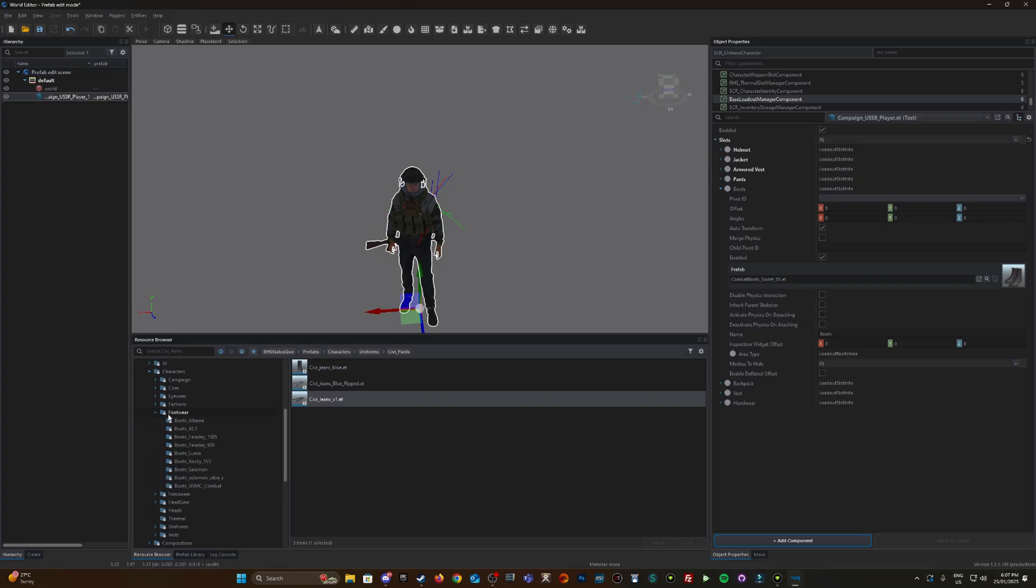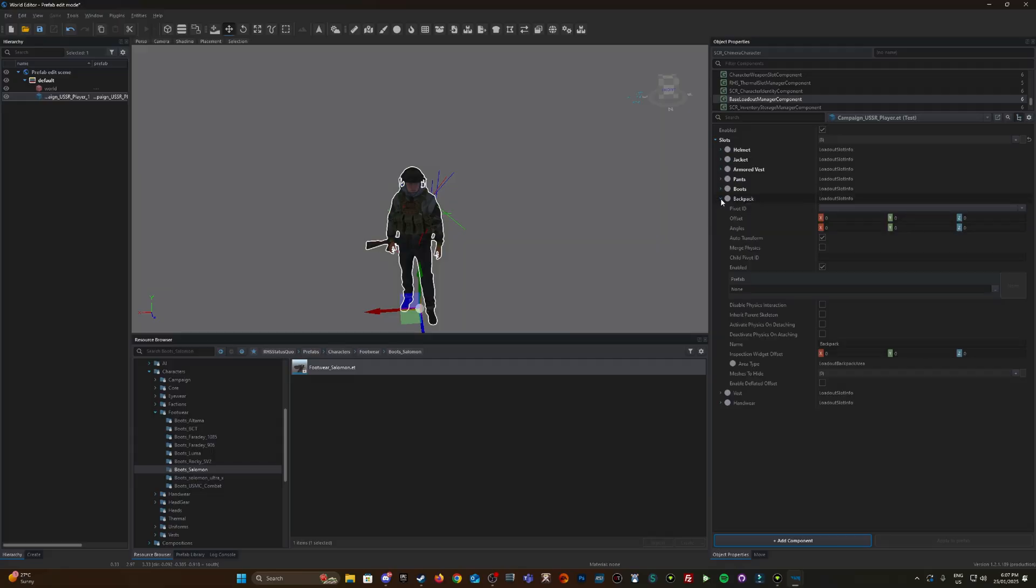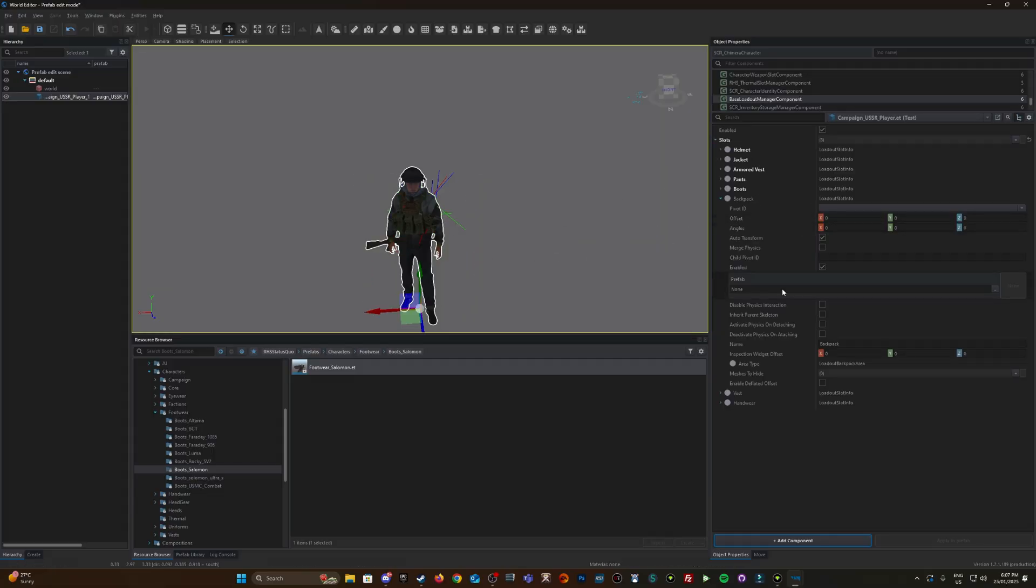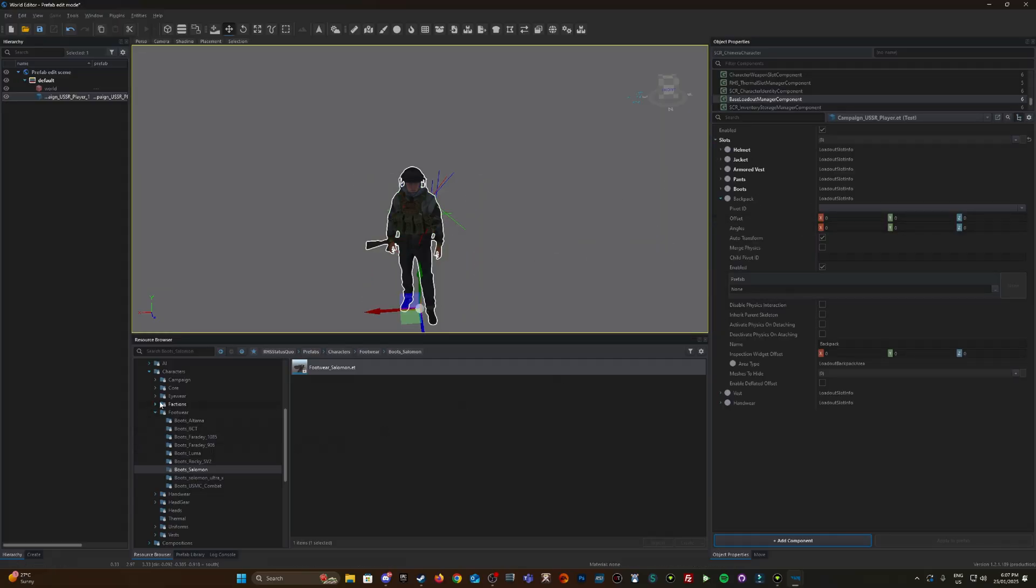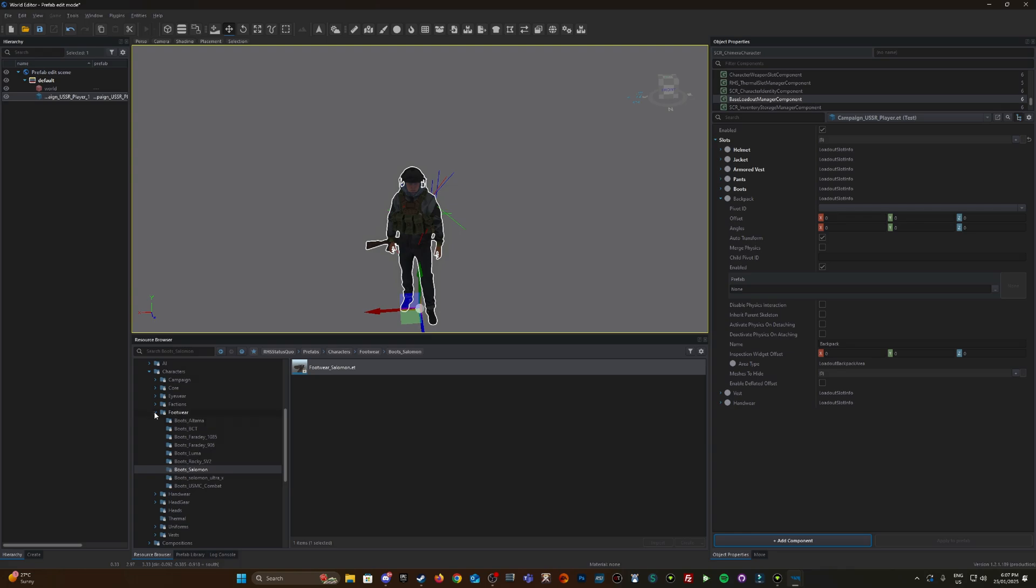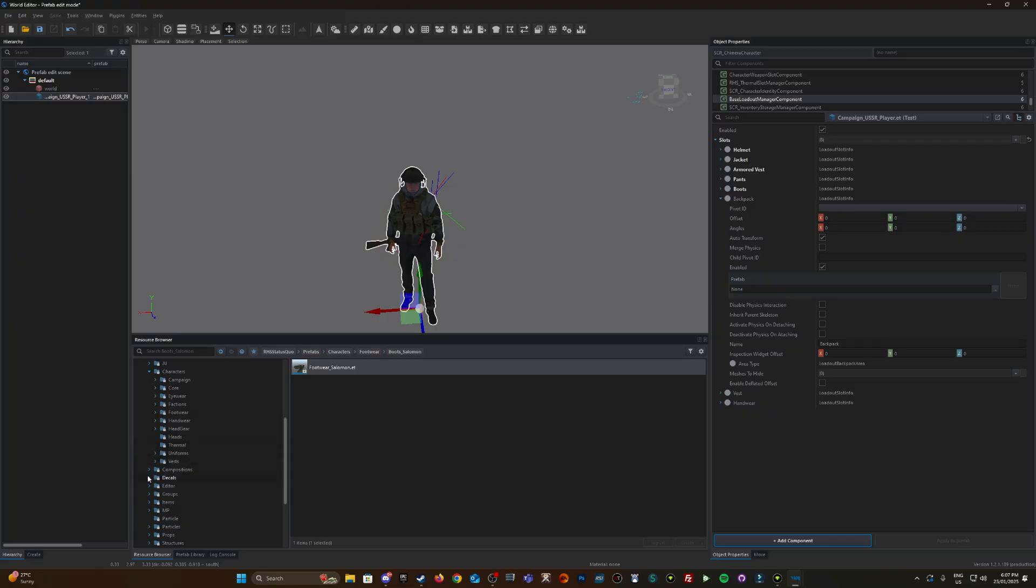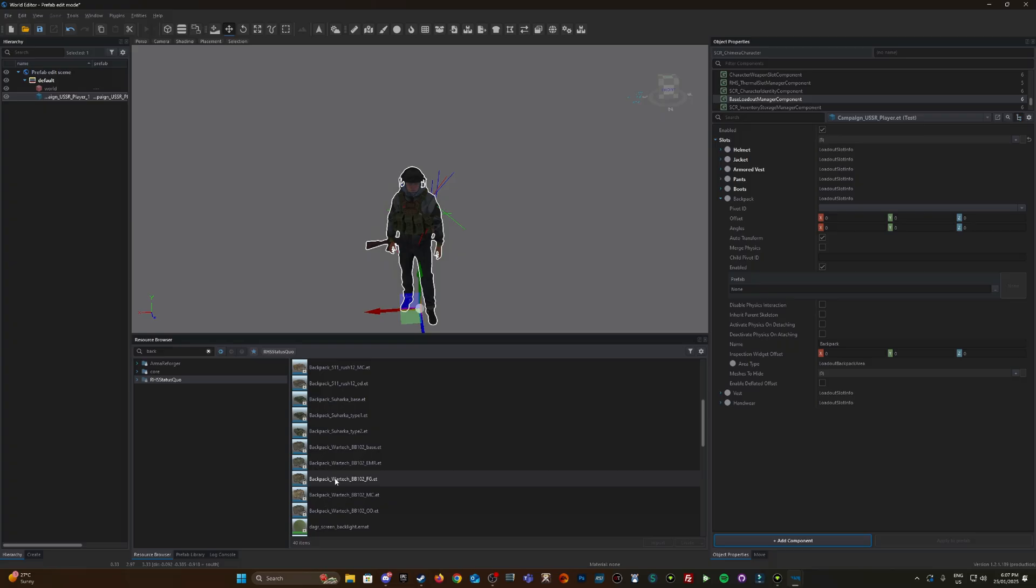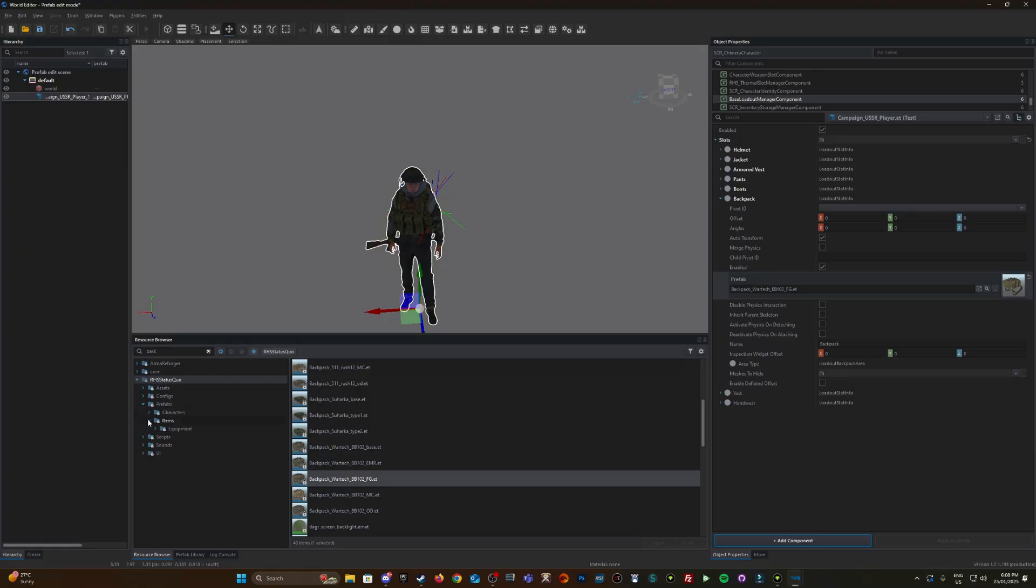Backpack - he has no backpack at the moment. Let me just type in backpack. That comes under equipment. Let's give him one of these War Tech backpacks. That was located under Prefabs, Items, Equipment, Backpacks.